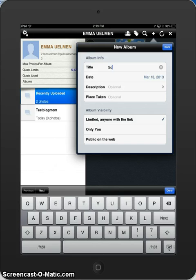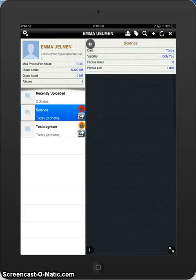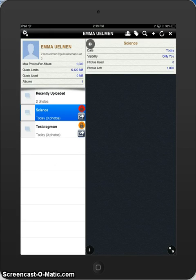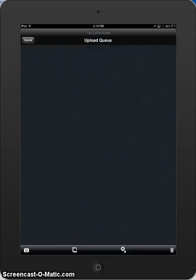So in this case, I am going to call this Science and I am going to make it visible only to me and click done. Then you see on the left hand side it created that folder and now I am going to touch the arrow jumping out of the box of that folder and click upload photos.